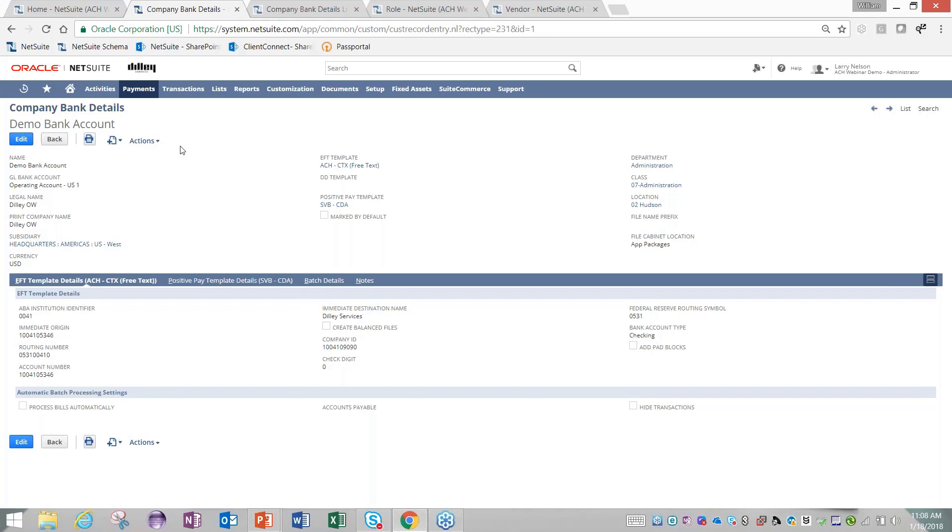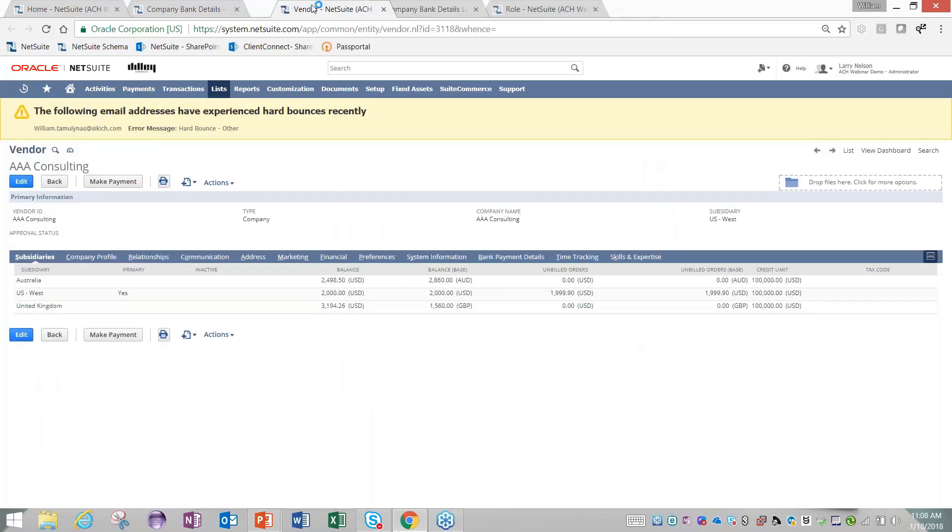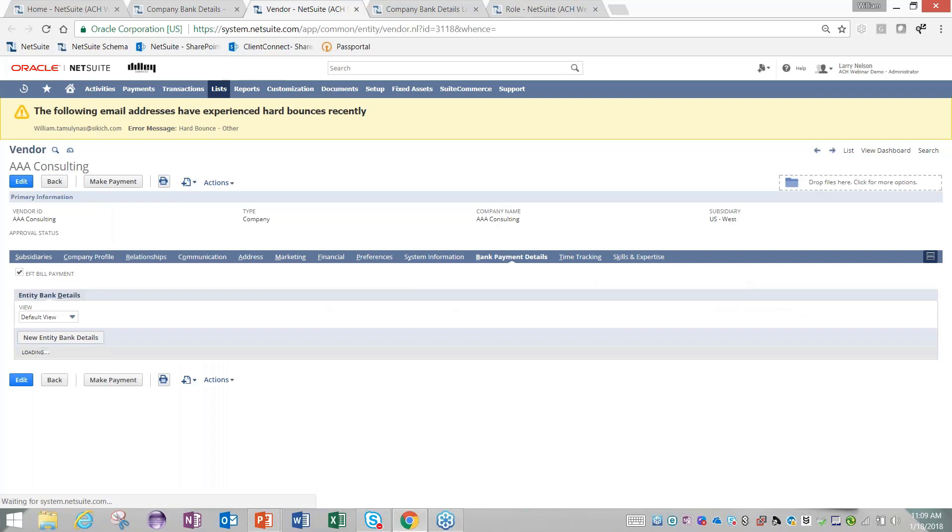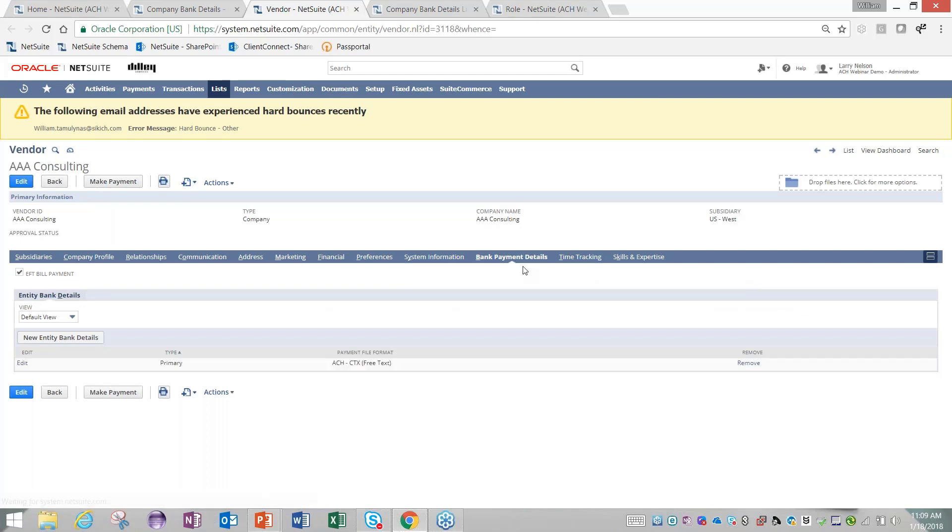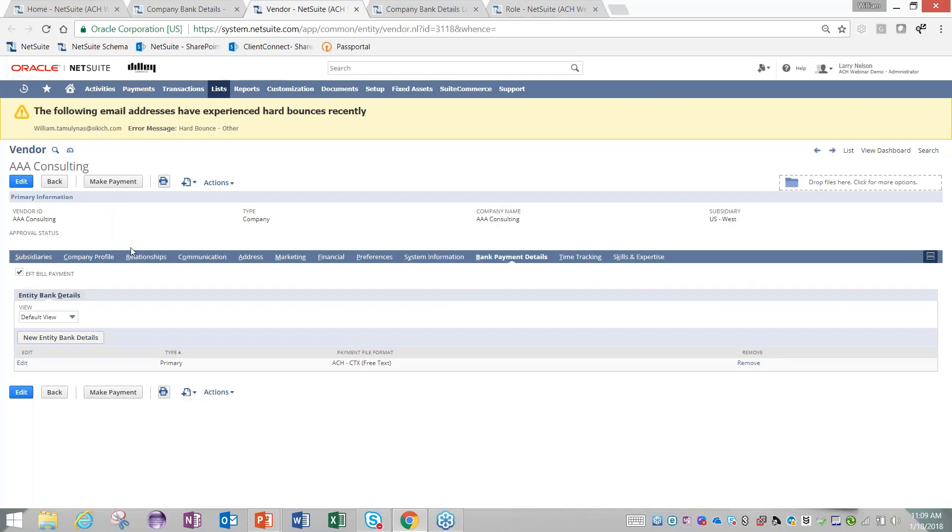Now transitioning, once you have your bank account set up, you'll want to go to a vendor, or a customer, or an employee record—anyone you could possibly pay out of NetSuite. This Suite app adds a bank payment details tab to the entities. If you're going to pay this vendor through the module, you need to have this EFT bill payment checked.